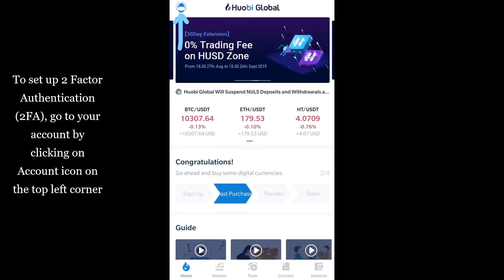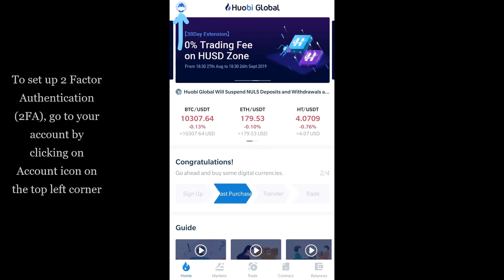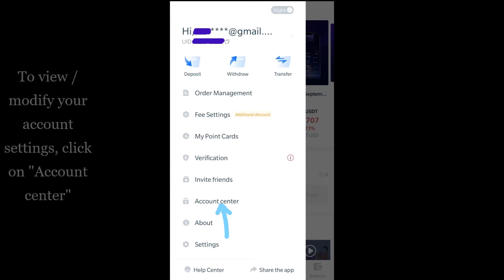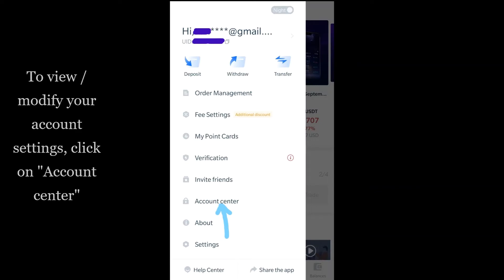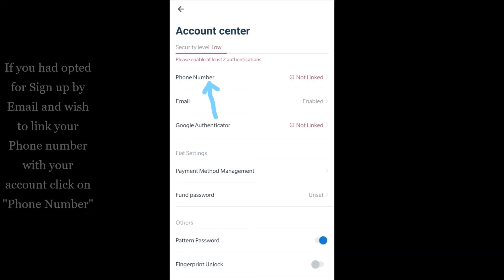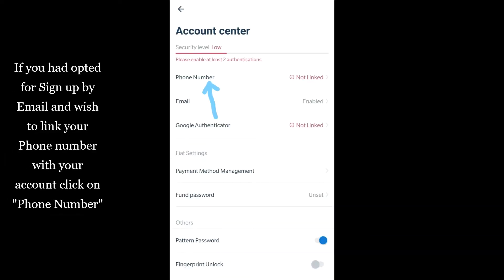To set up two-factor authentication, go to your account by clicking on the account icon on the top left corner. To view or modify your account settings, click on Account Center.